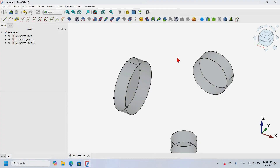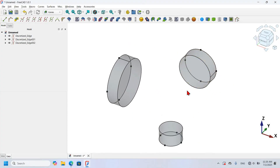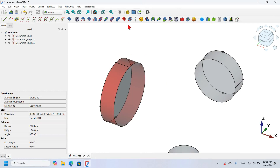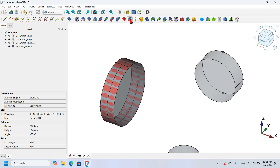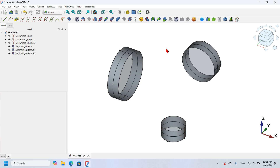Next I'm going to create segments on the surface of each cylinder. I select this surface and click the segment tool icon. I do the same for the second surface and the third surface. As you can see, I now have segment surfaces on each cylinder.